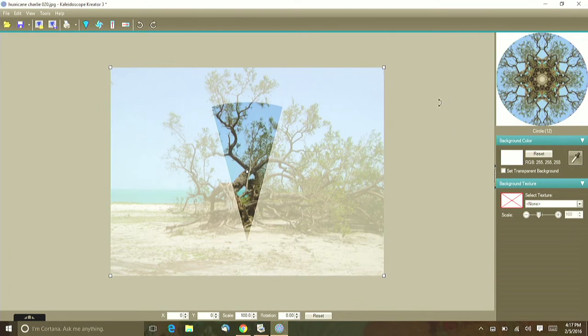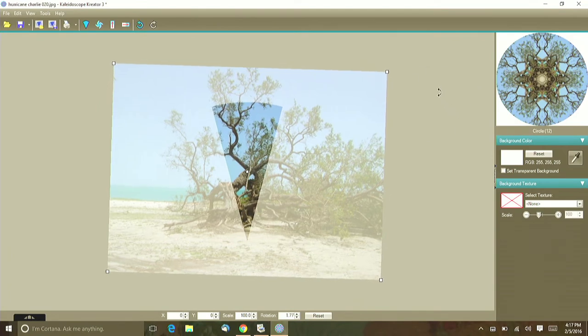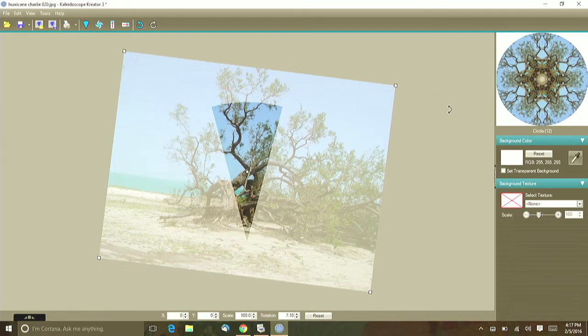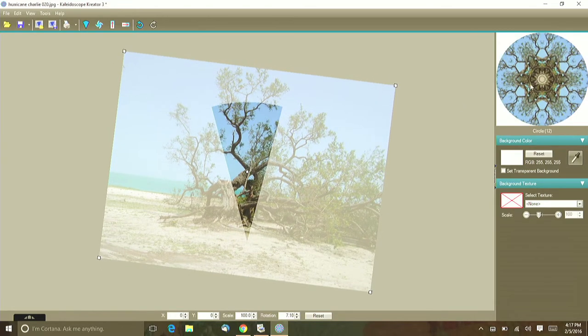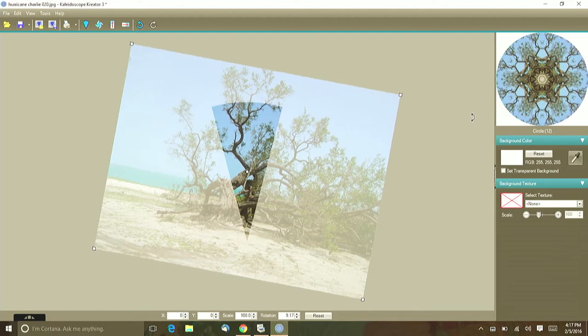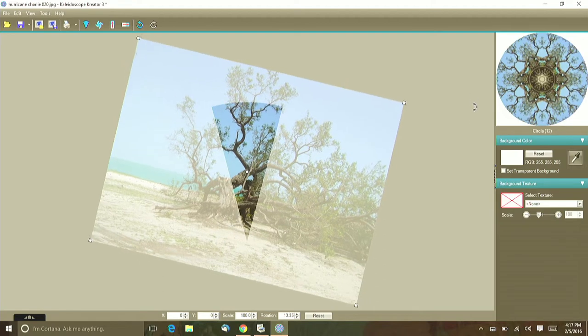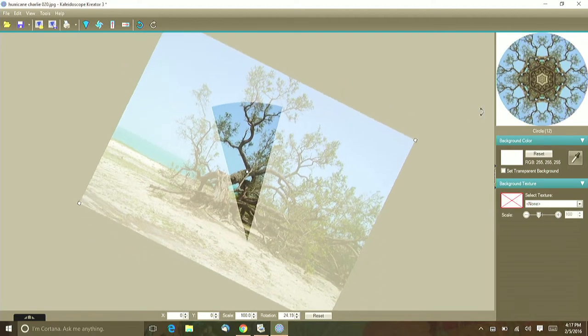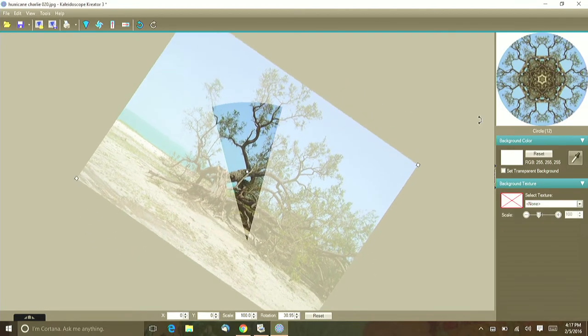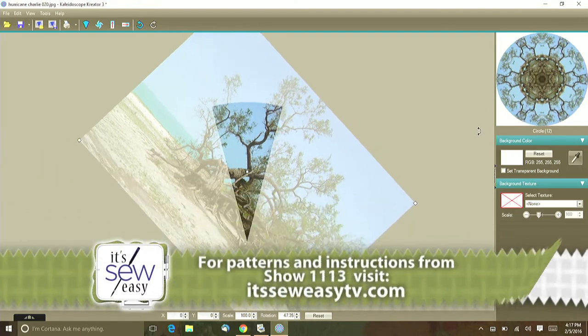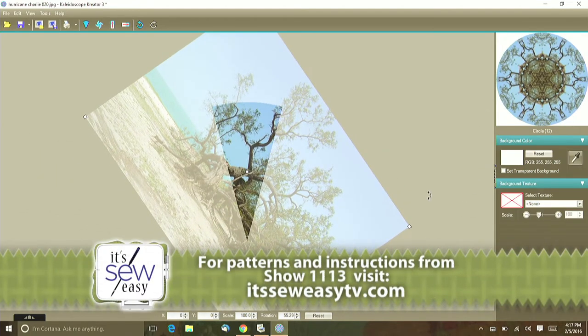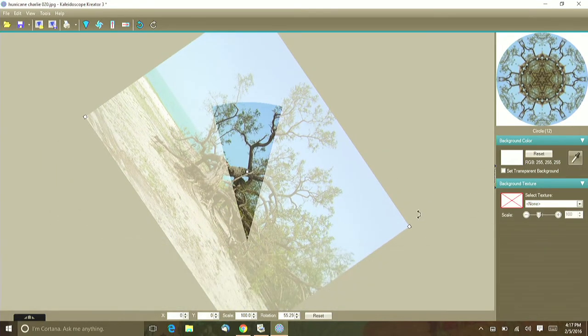Now if you see where the cursor is right here, I can rotate that, and as I rotate this, watch what happens over here in the preview window. Every time I turn this it changes just a little bit. So it's almost impossible to make a kaleidoscope that's not beautiful.